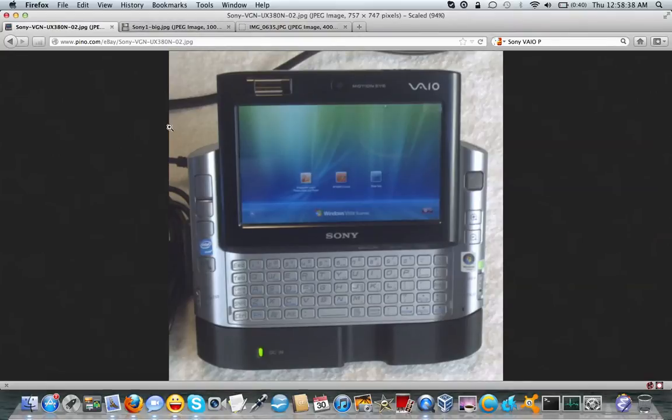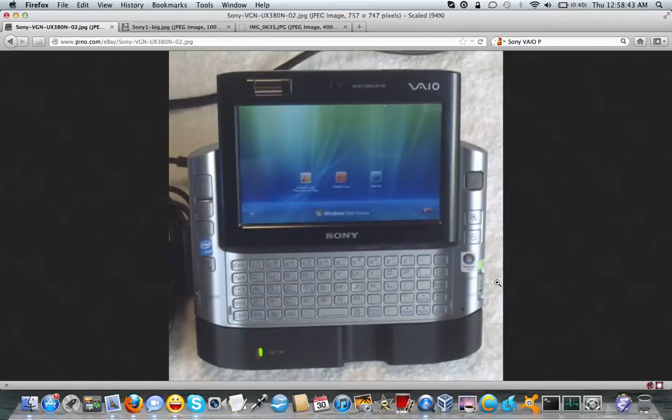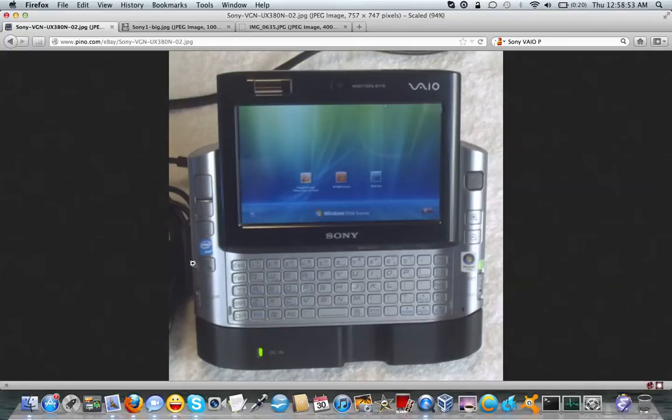For those of you who have not seen my homemade tablet video or any other videos regarding my VAIO UX 280p UMPC, what Sony calls a micro PC, because UMPC, which was the standard term at the time, was a bad word in Sony's eyes.